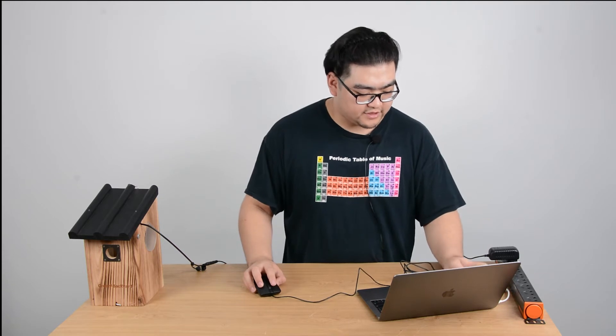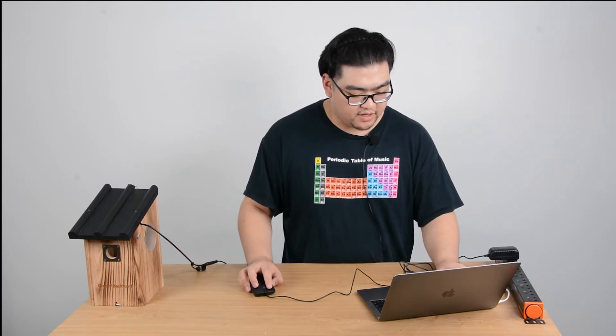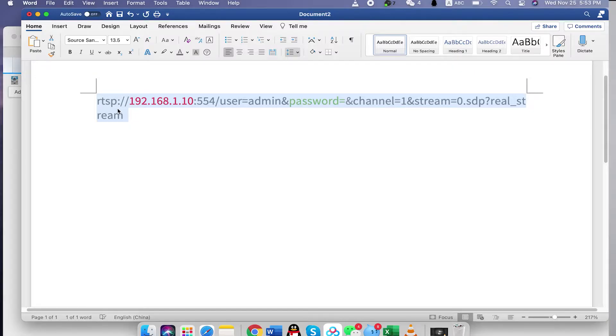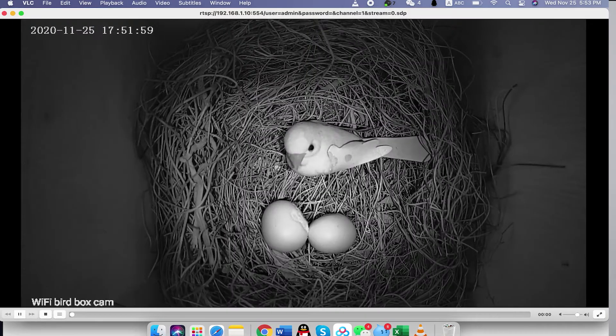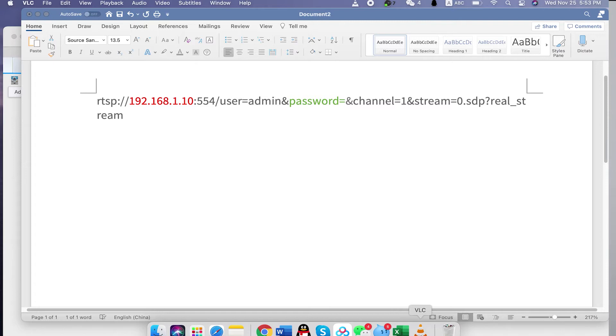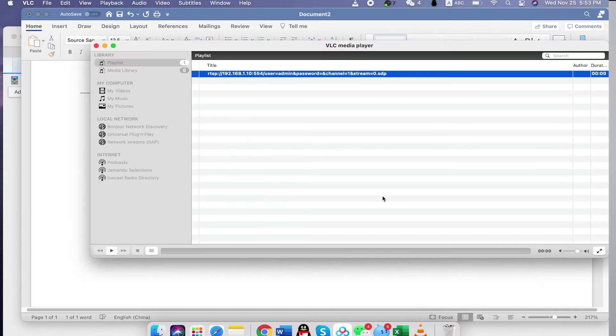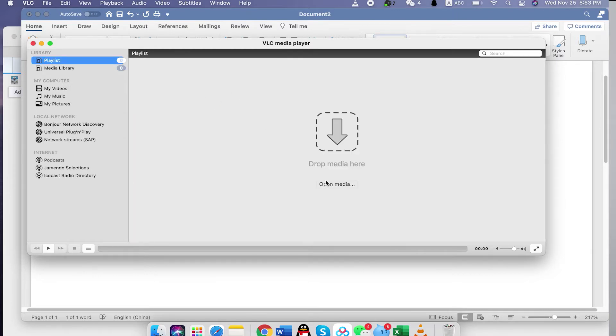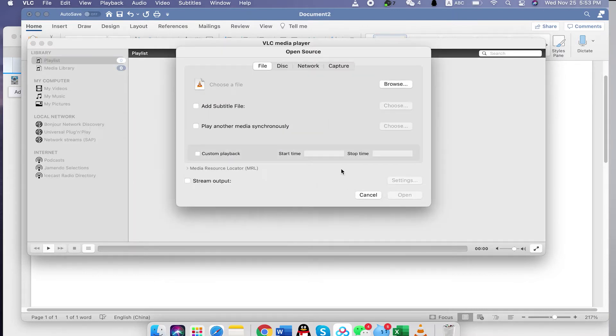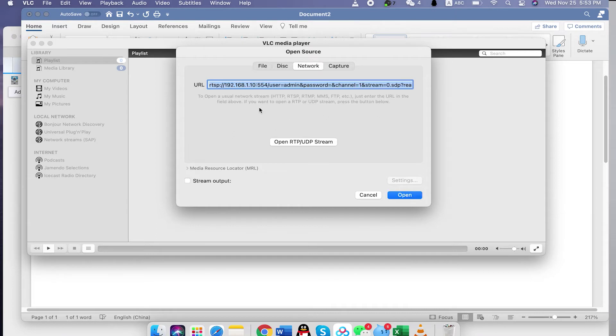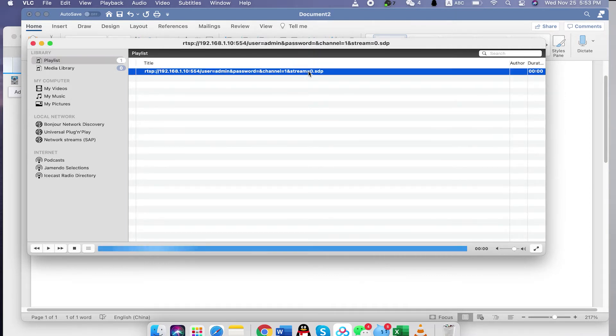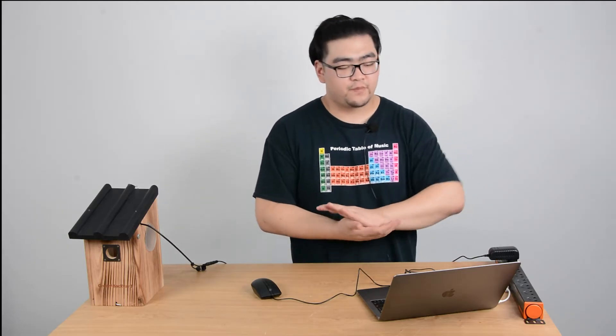Then we just simply copy it and we go to VLC, a software, to check and verify if this is workable. To see if the stream is workable, we open media here, and then choose network, and then we just paste the URL here, and then there should be the stream URL here, and we just click on it, and we can see the live stream. So this means our URL, our RTSP stream is functional.